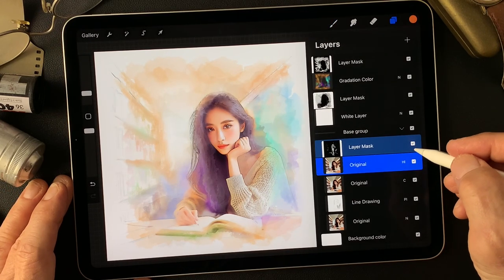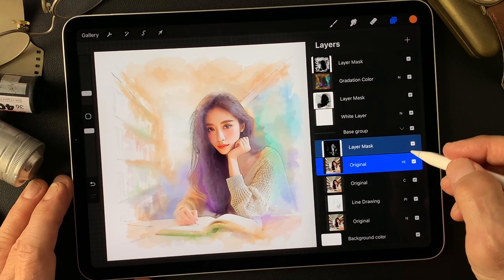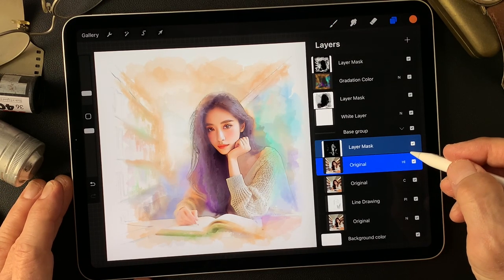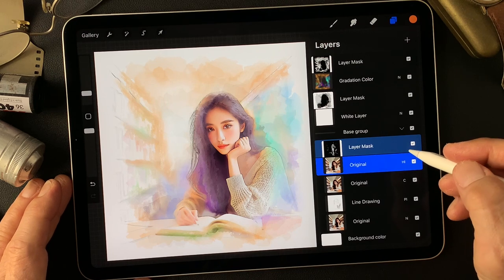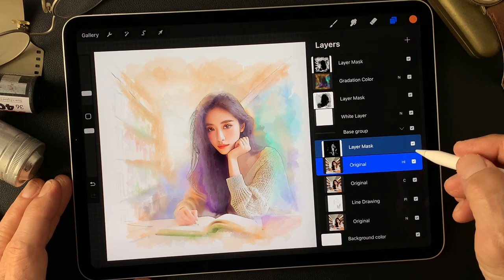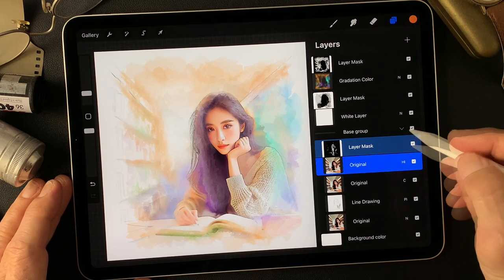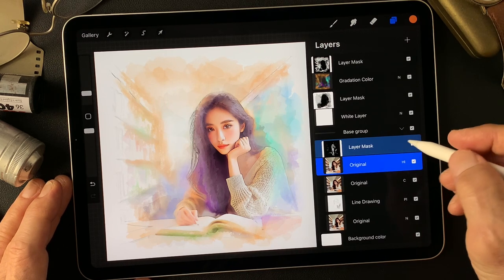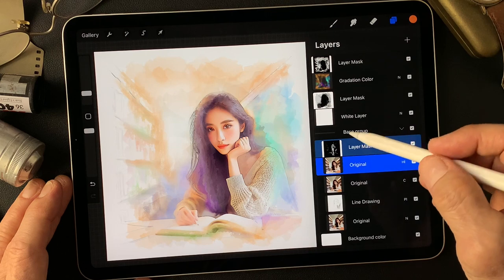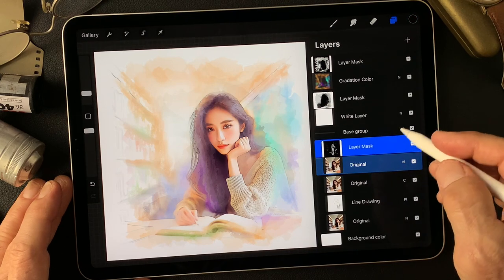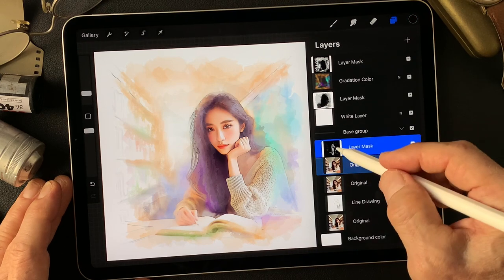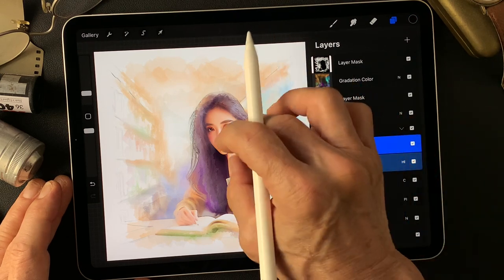Darken the overall image colors maybe, reveal this some more. Yeah. Let's see — darken this.